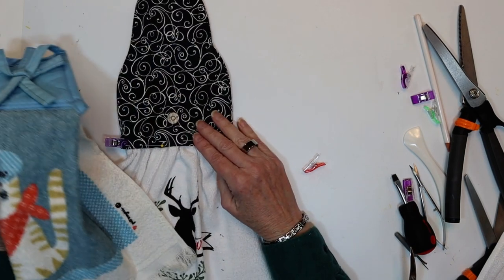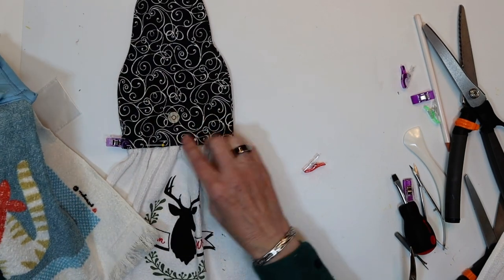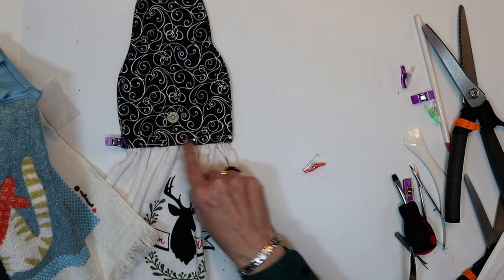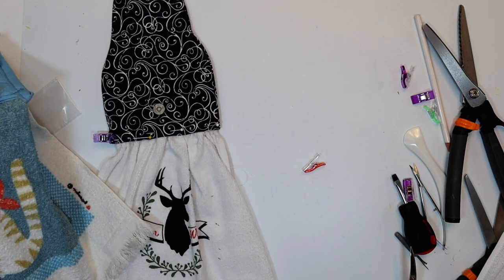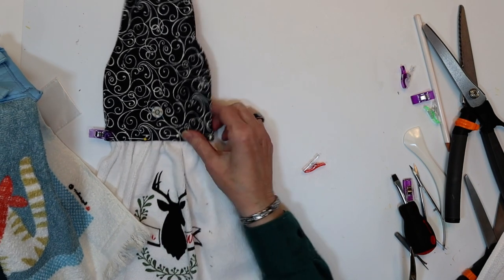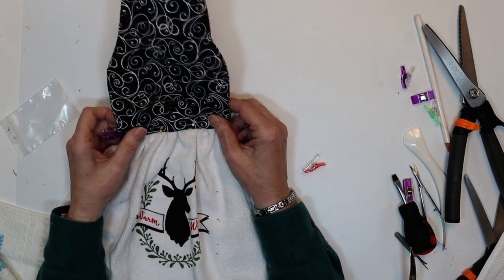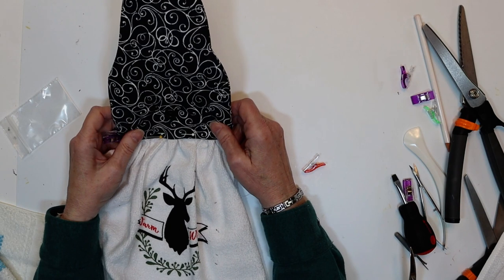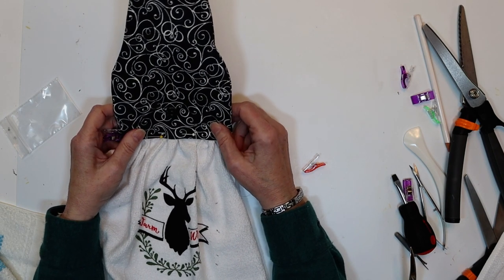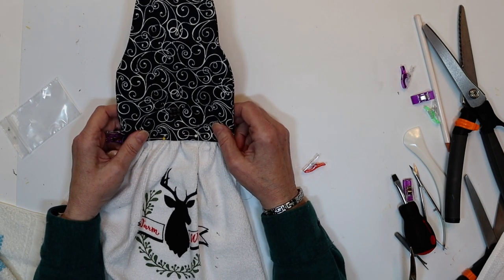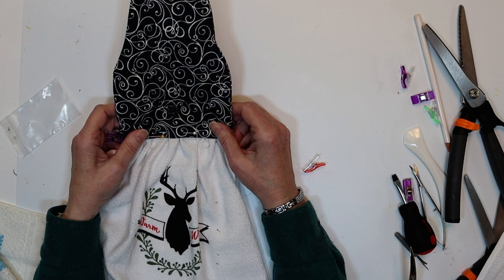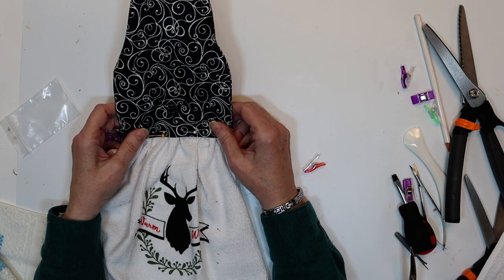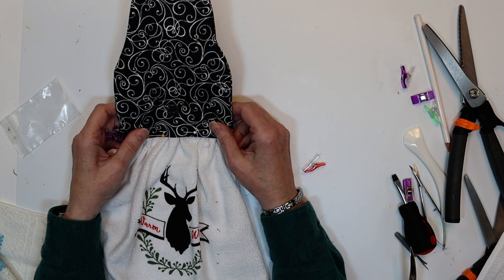These work great with the little fingertip towels. You can just put the one end in here and then have the other end hanging down. And it's easy to have in your bathroom. So these are great. They make quick gifts. They're really fun to make. And I hope you enjoyed this project. Thanks for watching. Please like and subscribe. And please make a comment. Tell me what you want to do next.